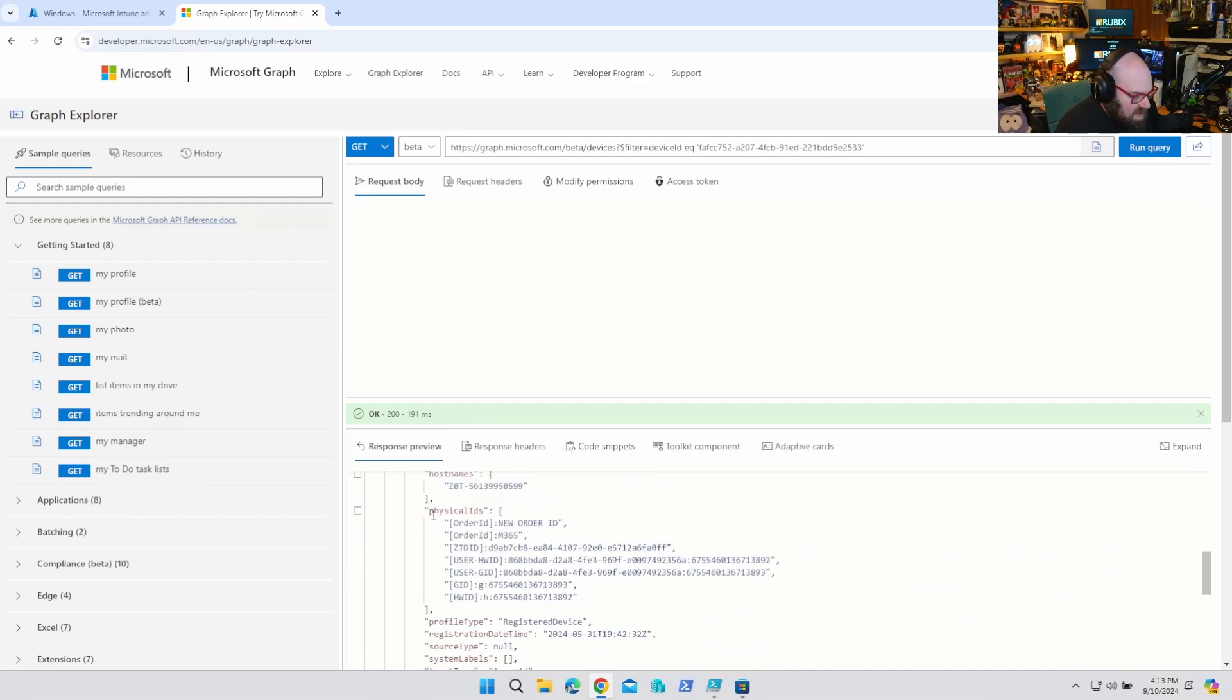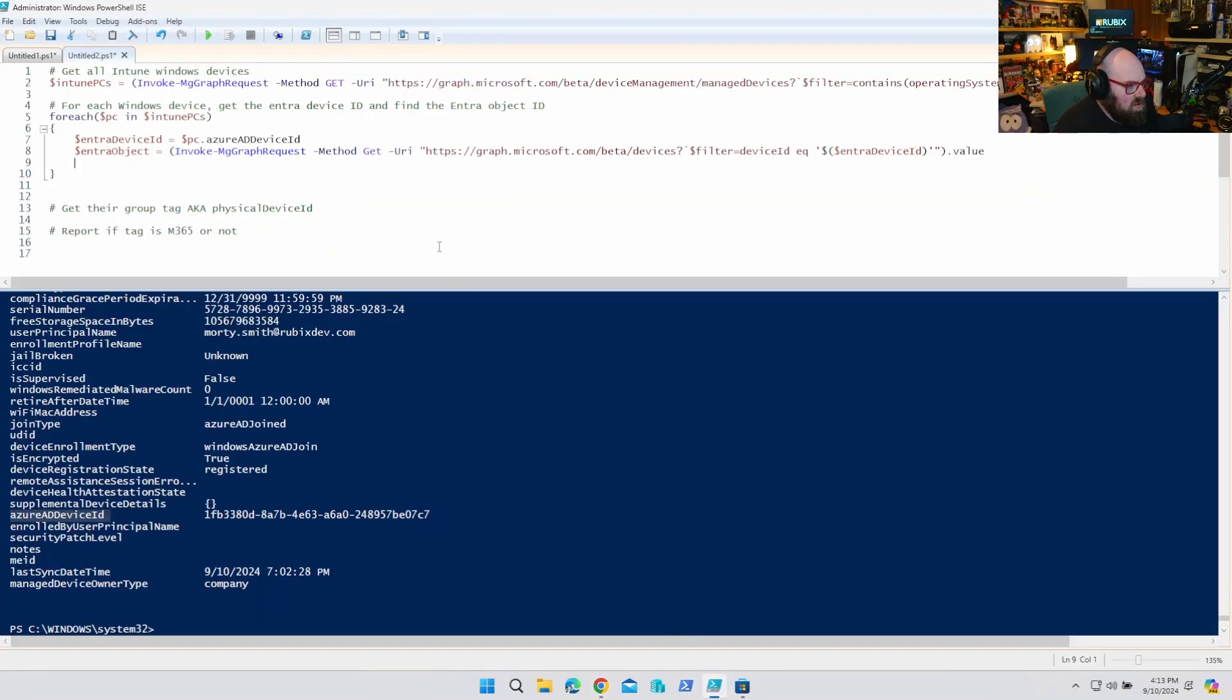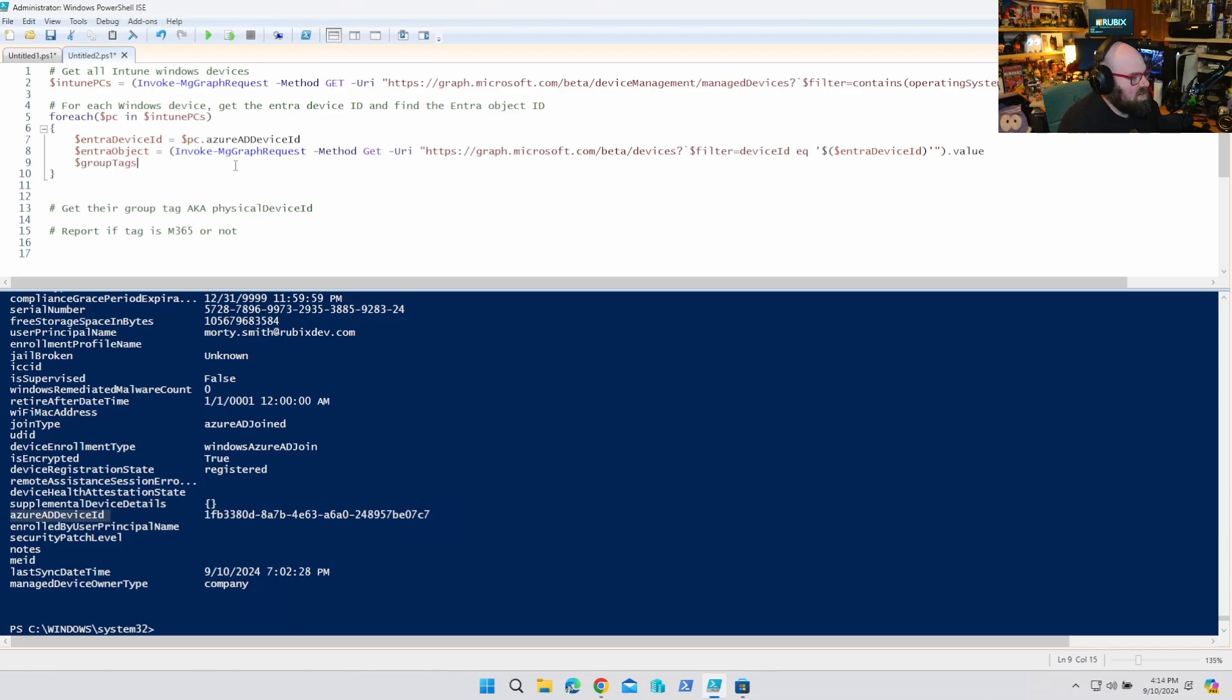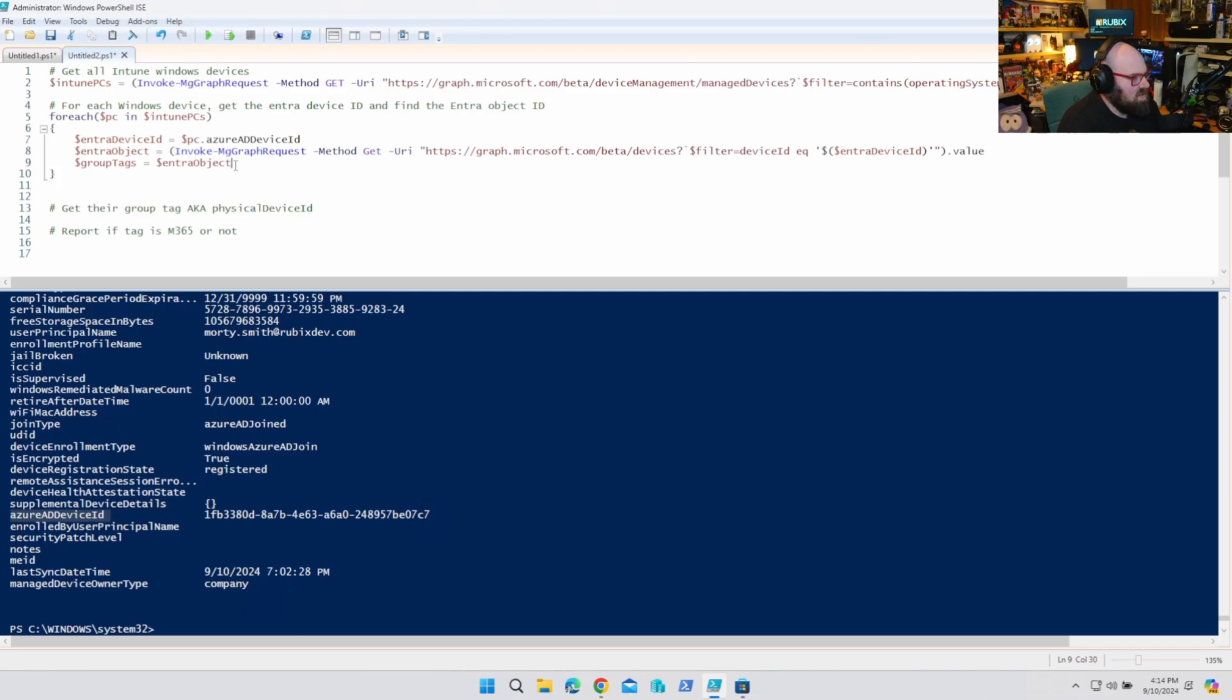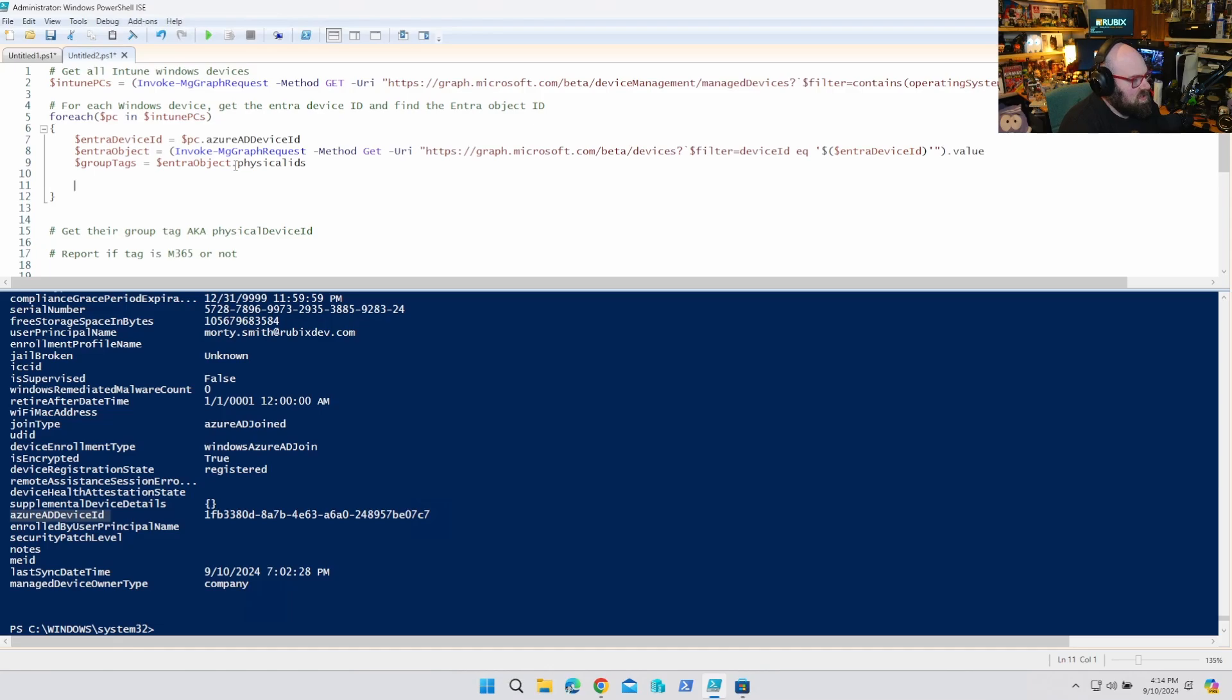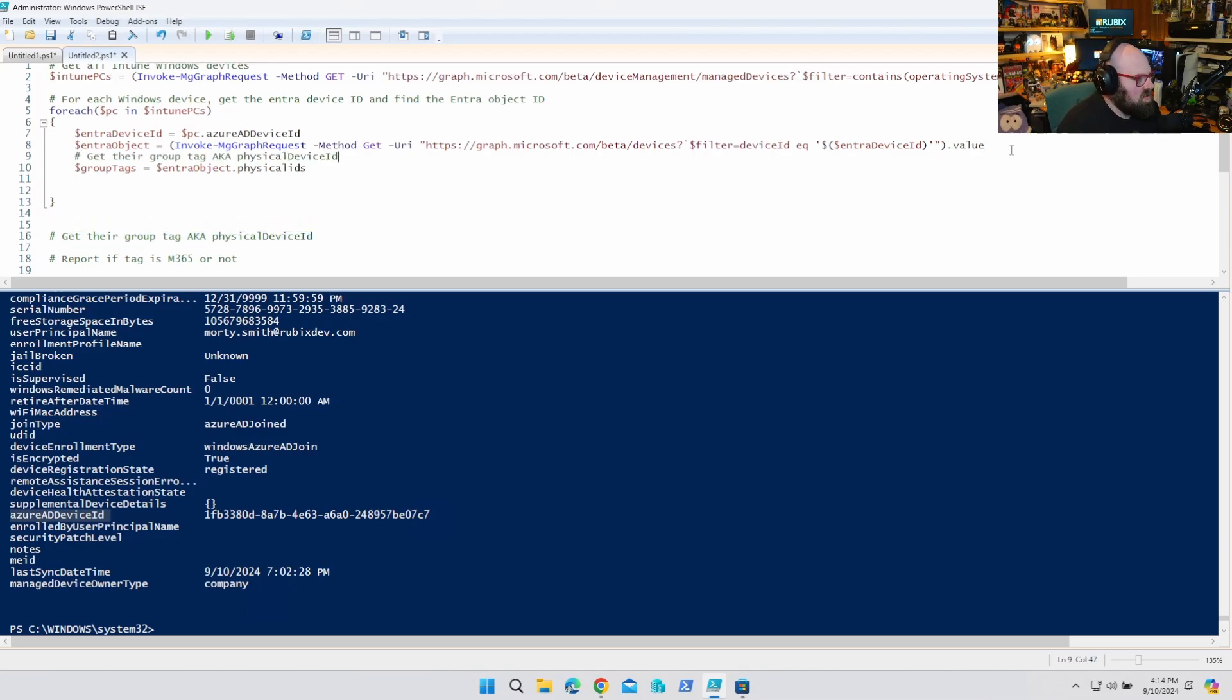Okay. And to get the physical IDs, you can see, we just have dots. It'll just be physical IDs. And these are all the group tags. So it'll be. Group tags equals Entra object dot physical IDs. So now what we'll say, so we've got, we actually, here, let's put this in order. We've got that for each, get their group tag. Try to order these comments.